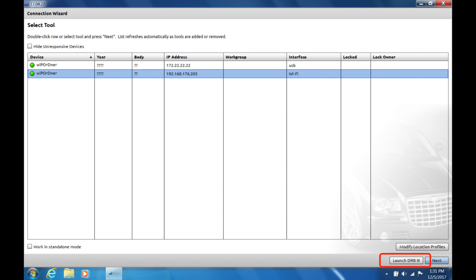If you're only getting the Launch DRB3 button, verify you're using a WSP Micropod 2, not a WCP Micropod 2, a Wi-Tech VCI Pod, or a StarMobile device.